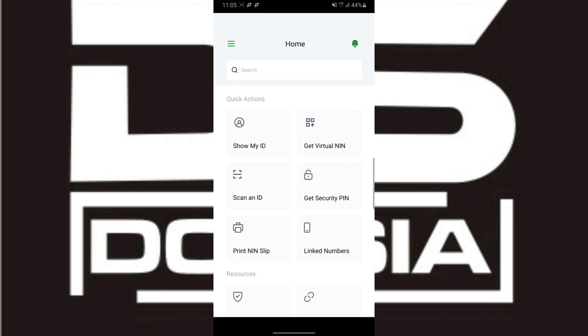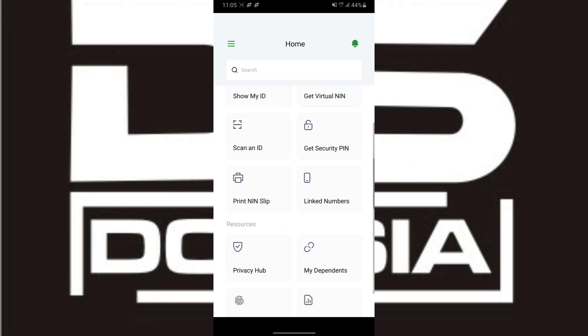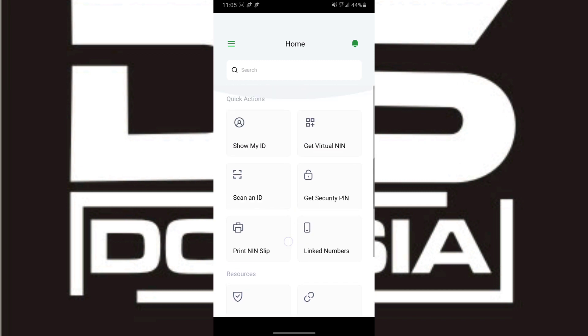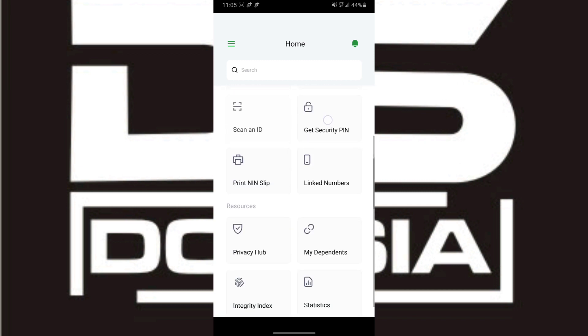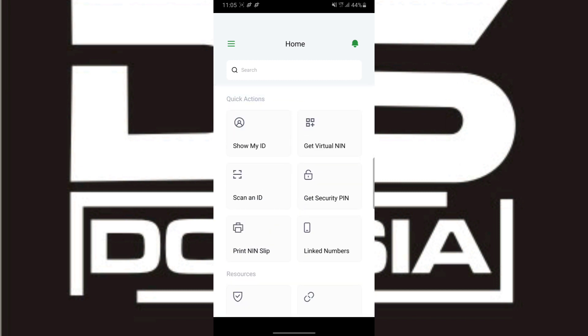If you don't know how, you can simply check the description box below where you'll see links on how to get the NIMC mobile app and how to change your phone number, date of birth, and other details.